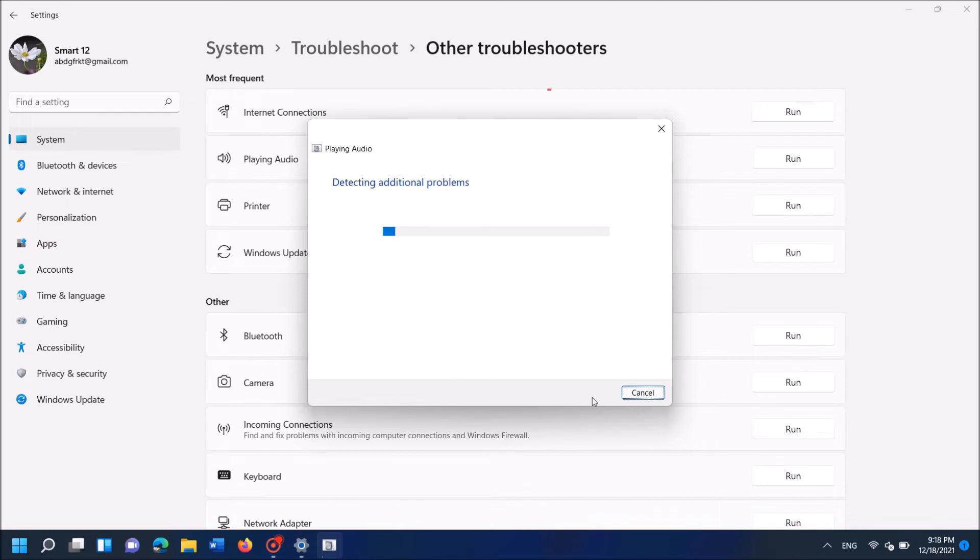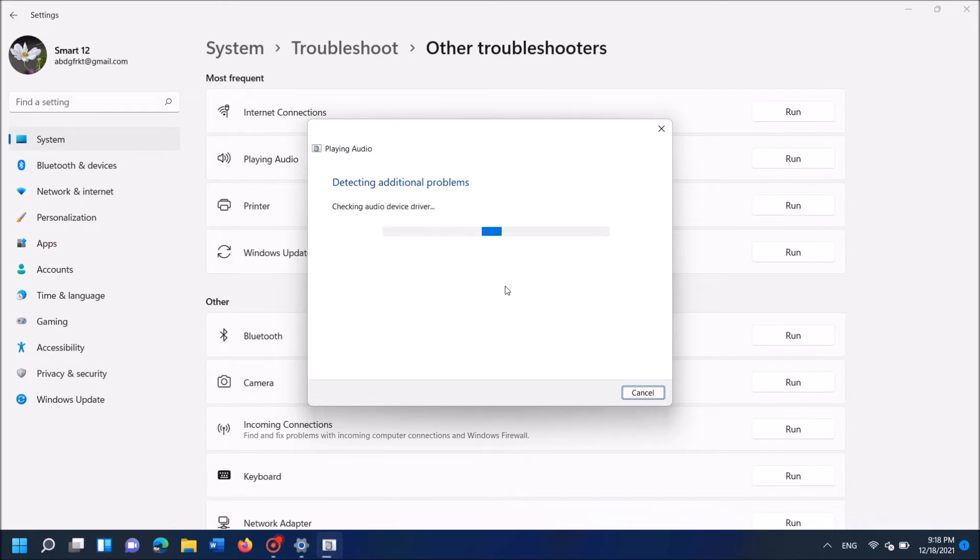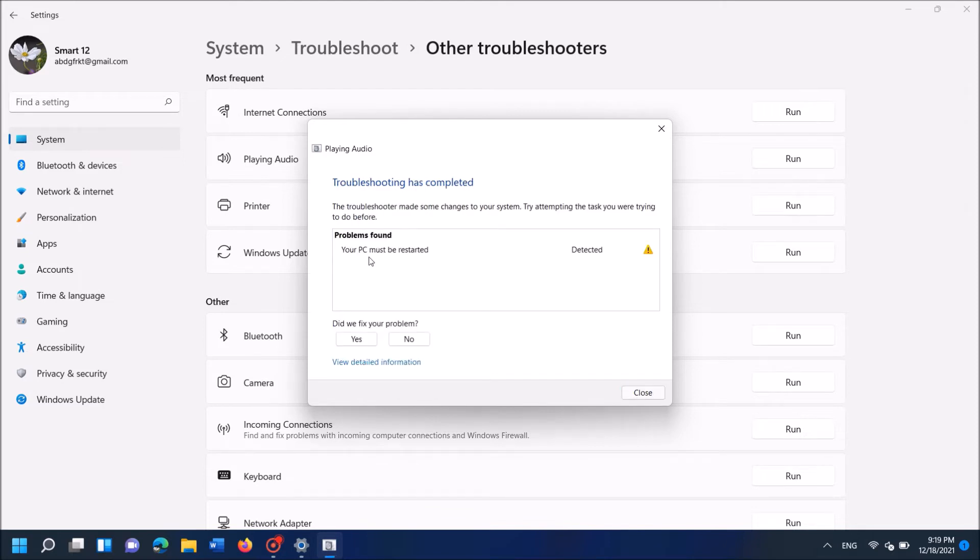Then the troubleshooter will start to detect for any other additional problems. Once this process will be completed, it will suggest you any other fixes.